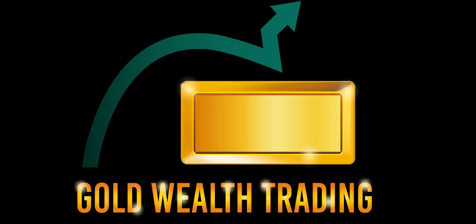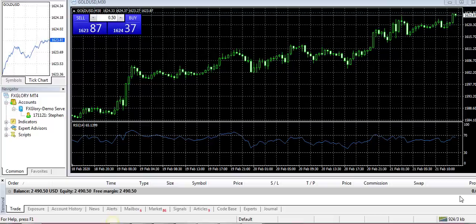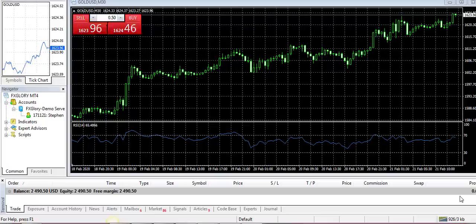One question I get asked a lot is how do I set up my chart and what do I really need. A lot of traders trade on their mobile and that's fine, but I prefer to keep my trading as simple as possible for a few good reasons.